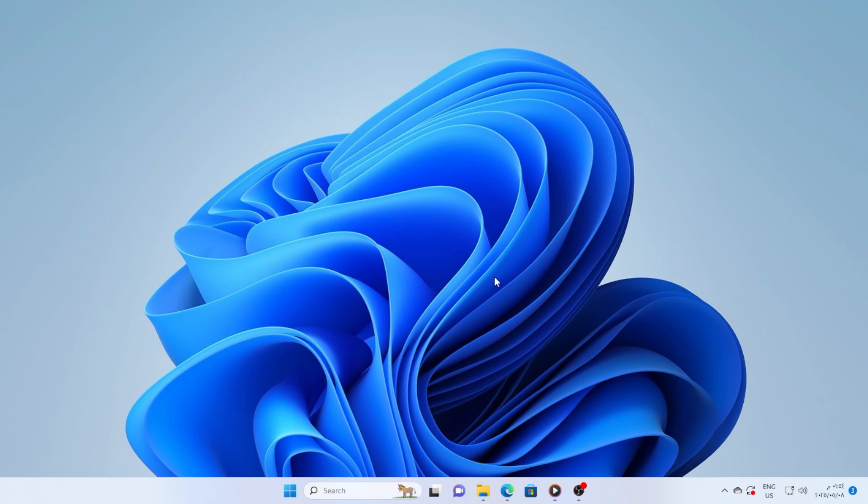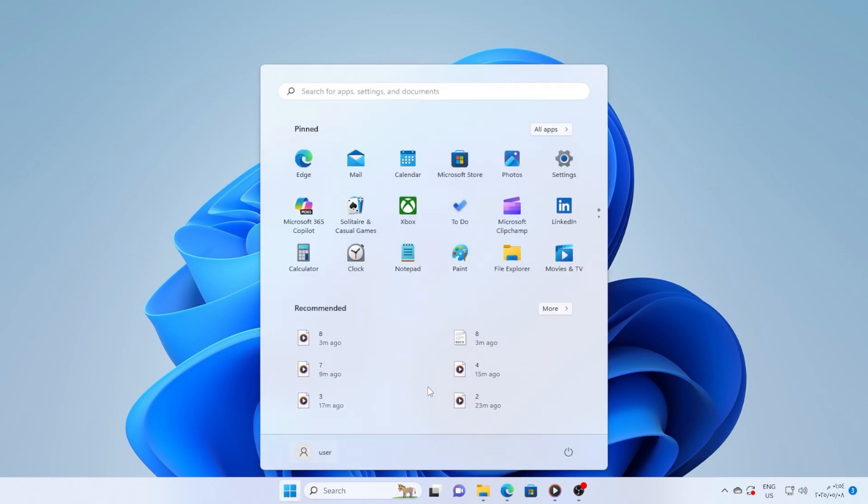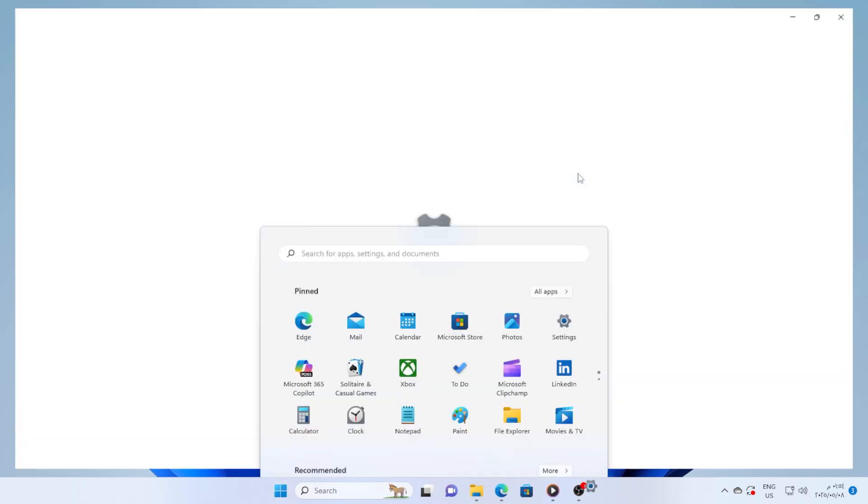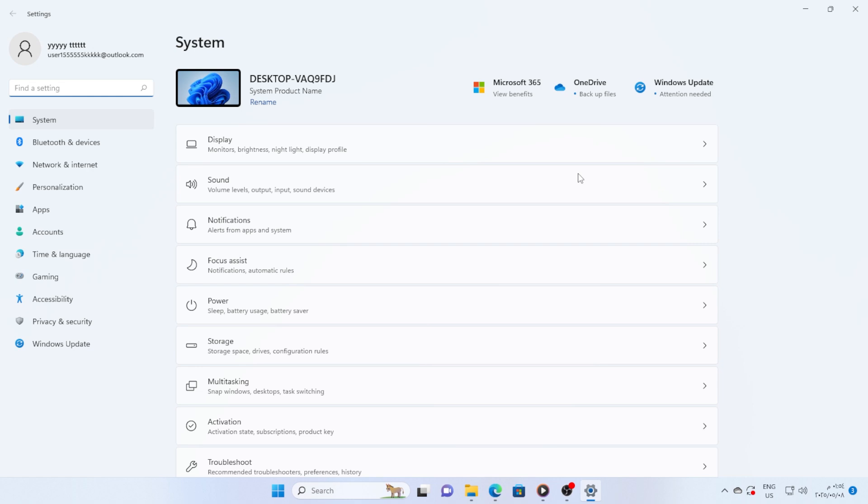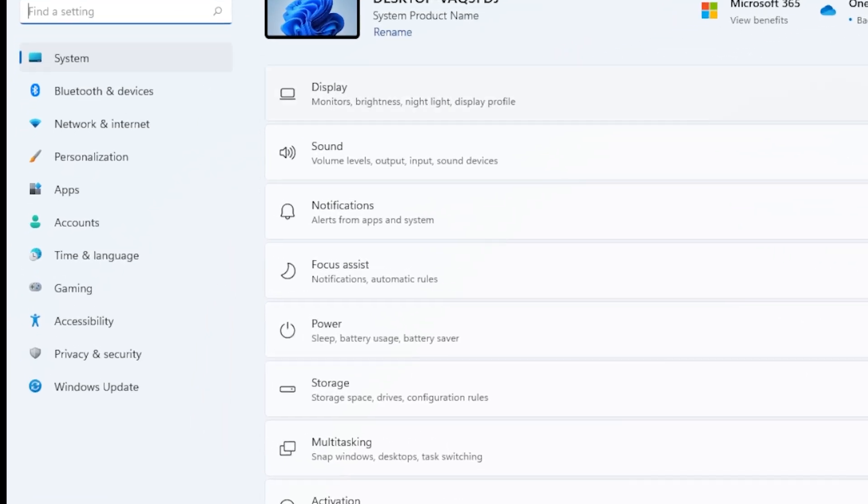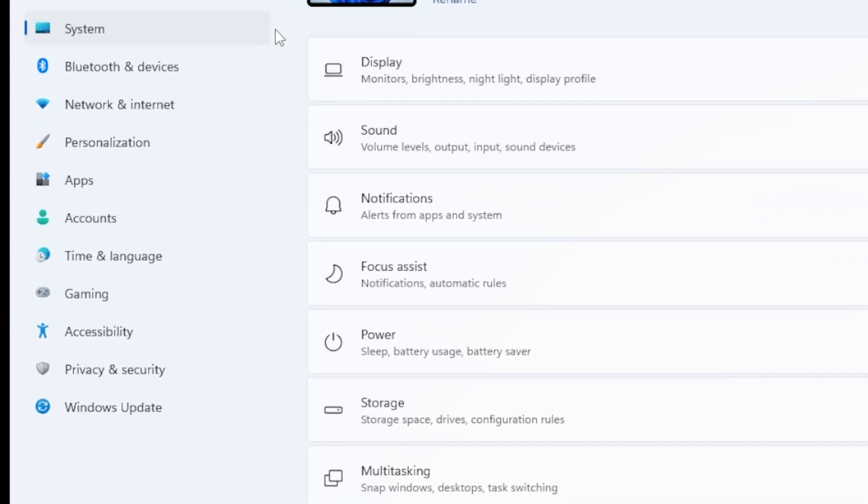Let's start with the basics. First, click the Start menu and go to Settings. You can also press Windows I to open it quickly. Now from the left-hand menu, click on Apps and then go to Default Apps.